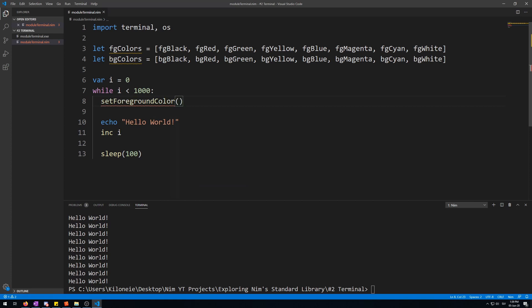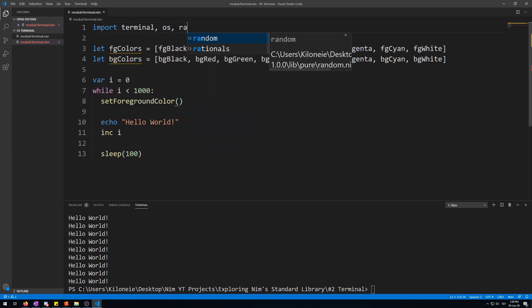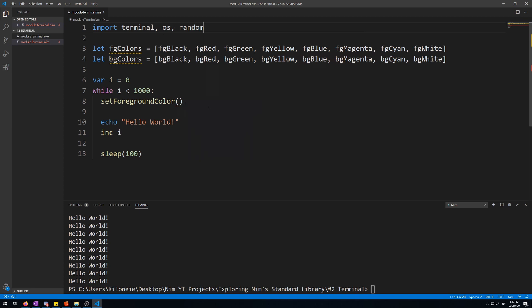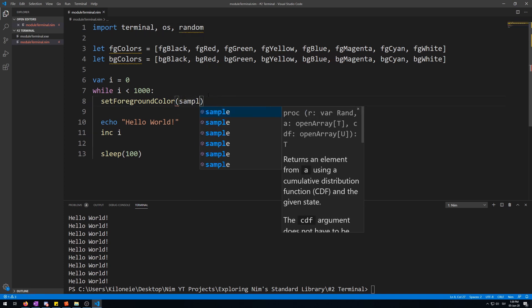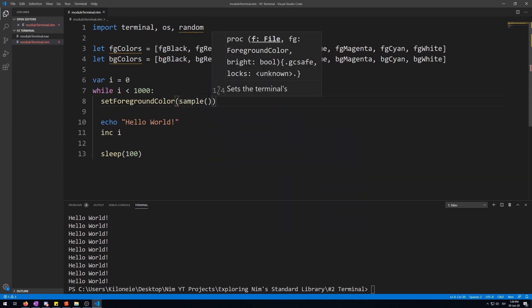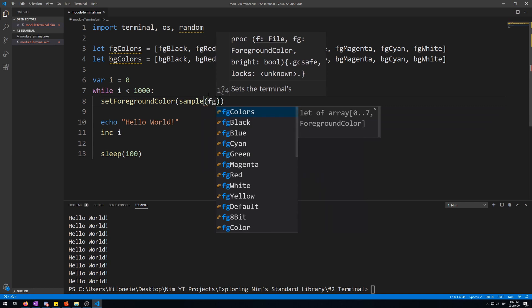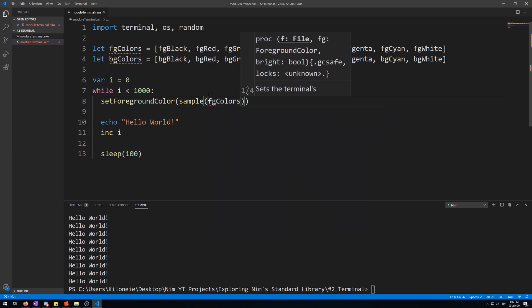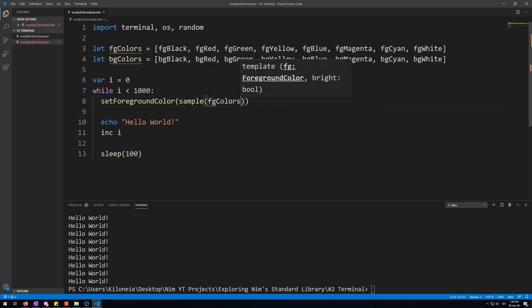Now, we will need the sample procedure from the random module to be able to randomly pick a color. So, let's import it. Random module. And now let's use sample. And then FG colors to pick a color, one of these foreground colors.